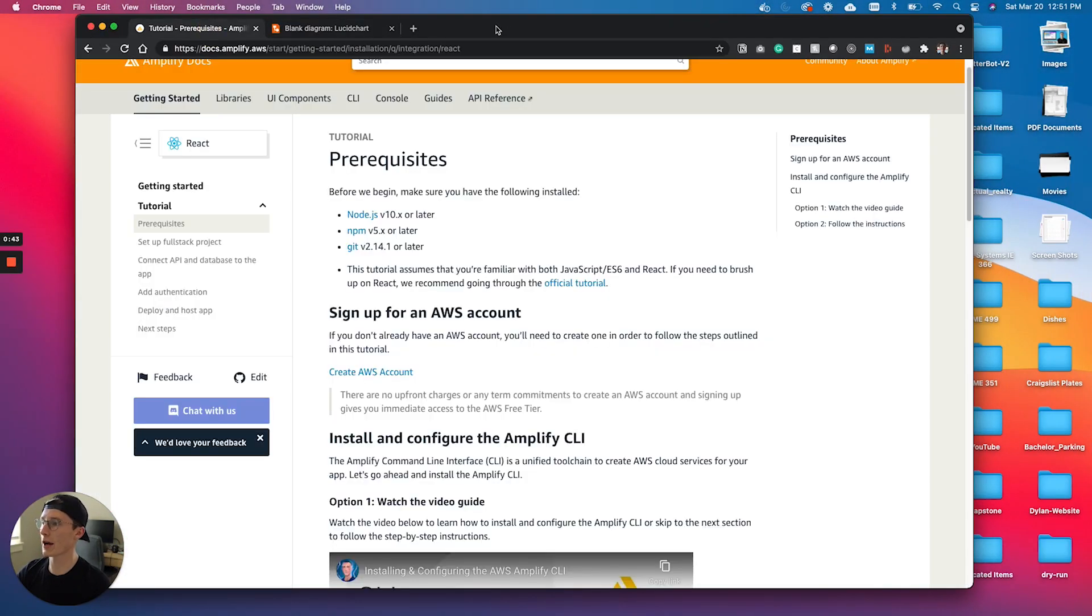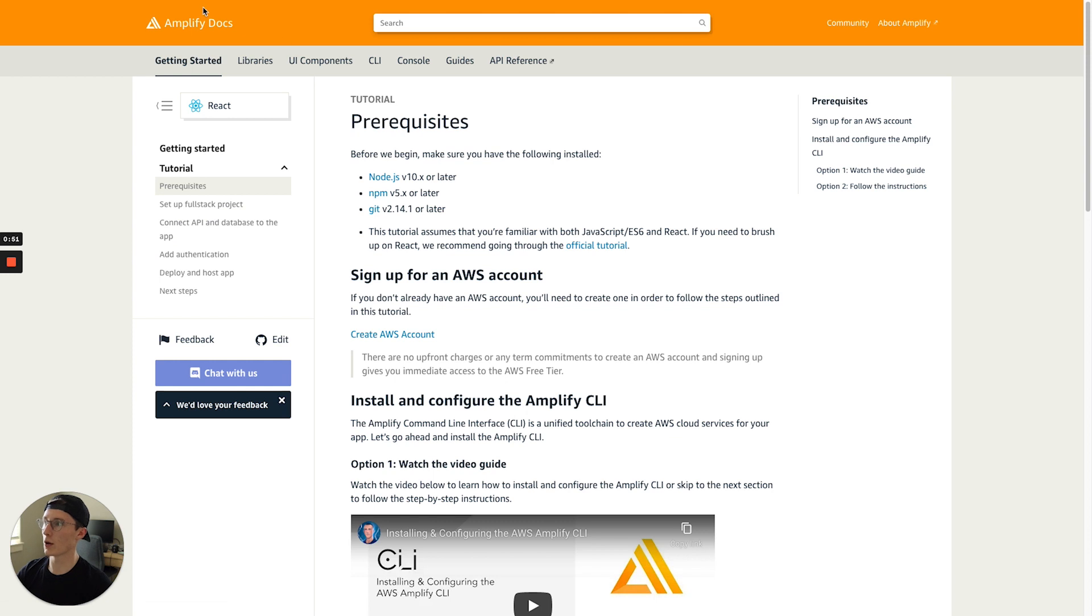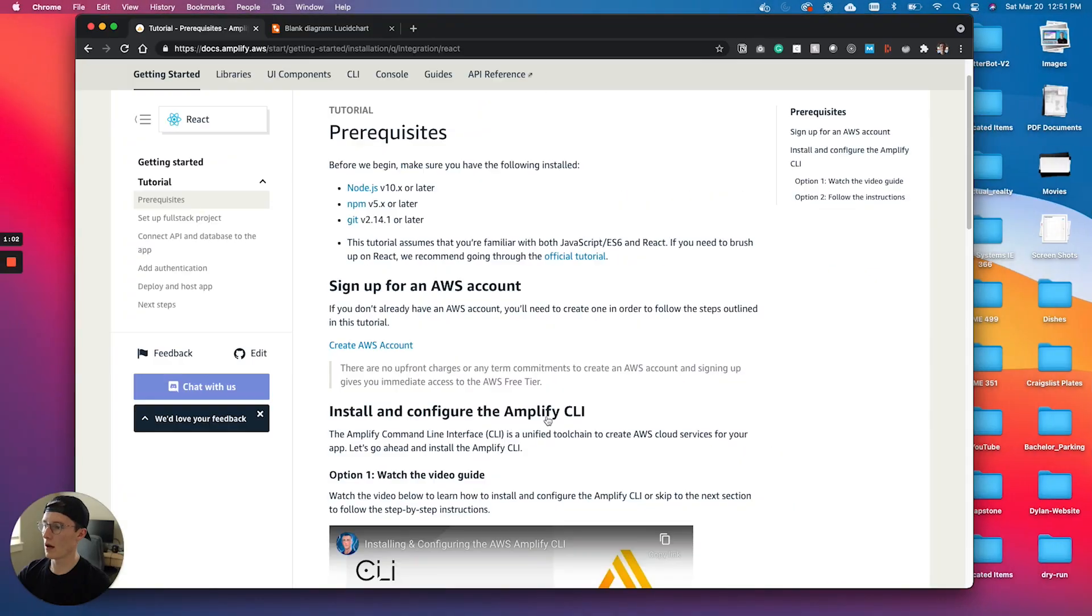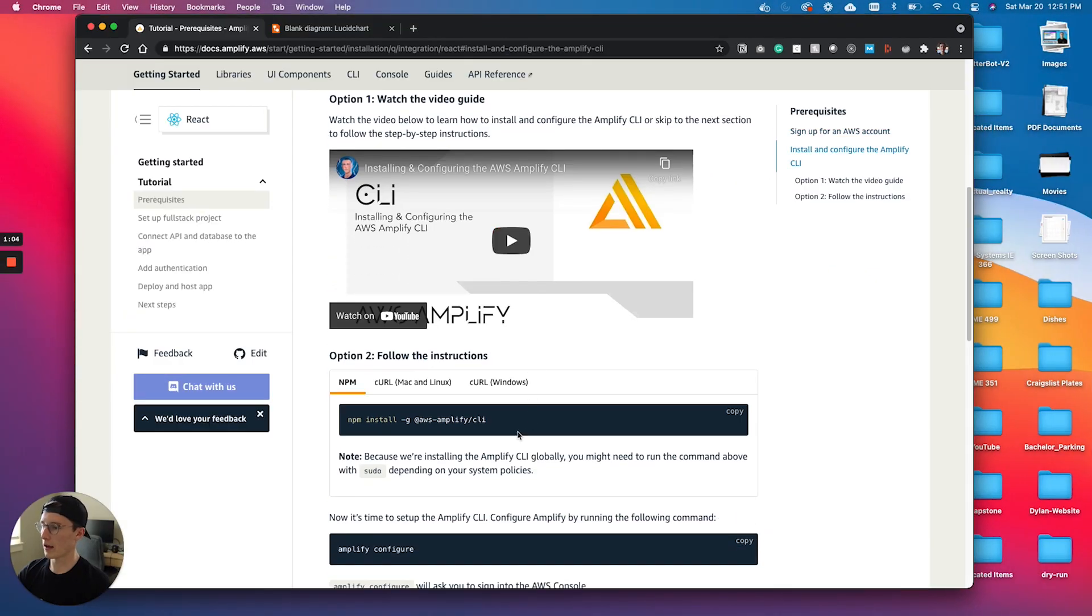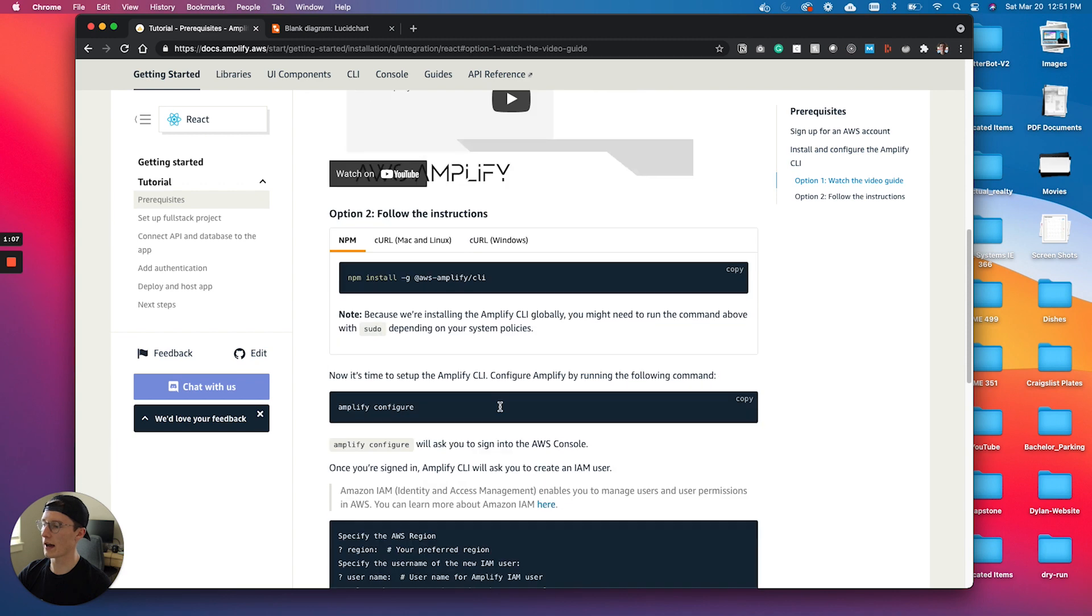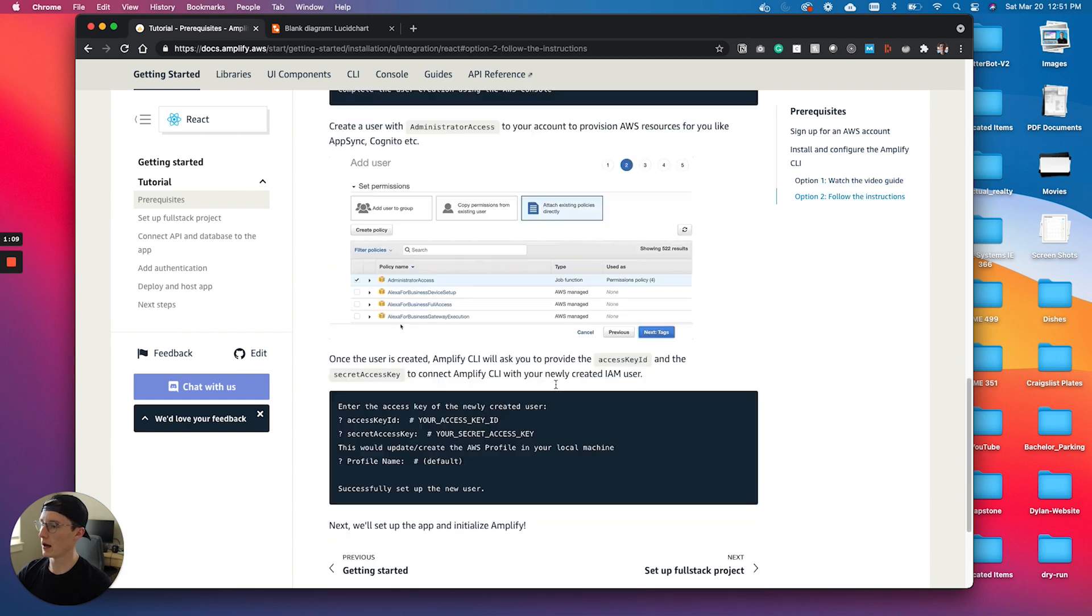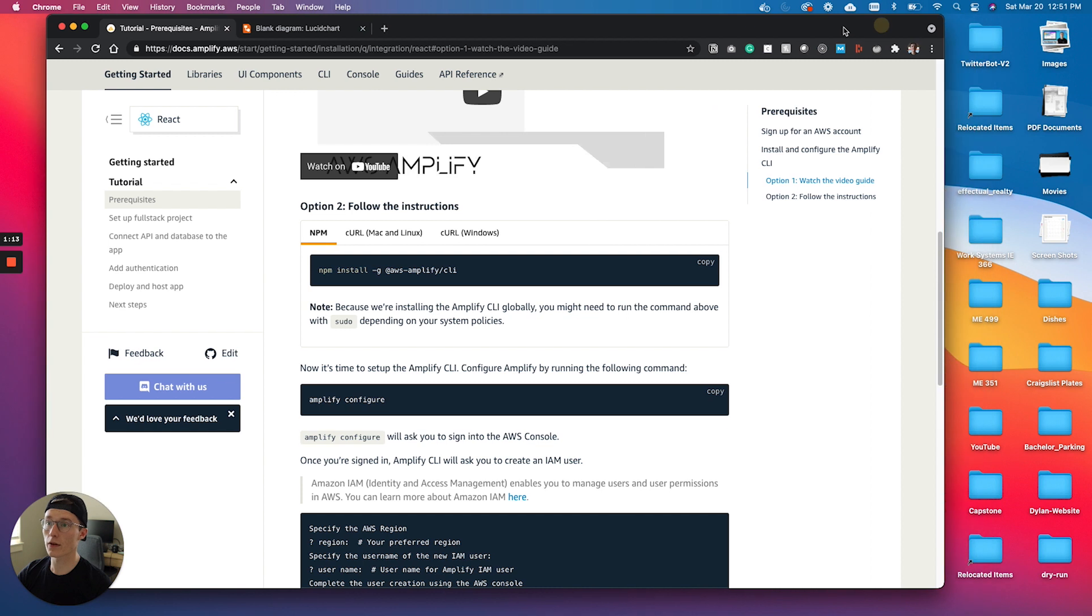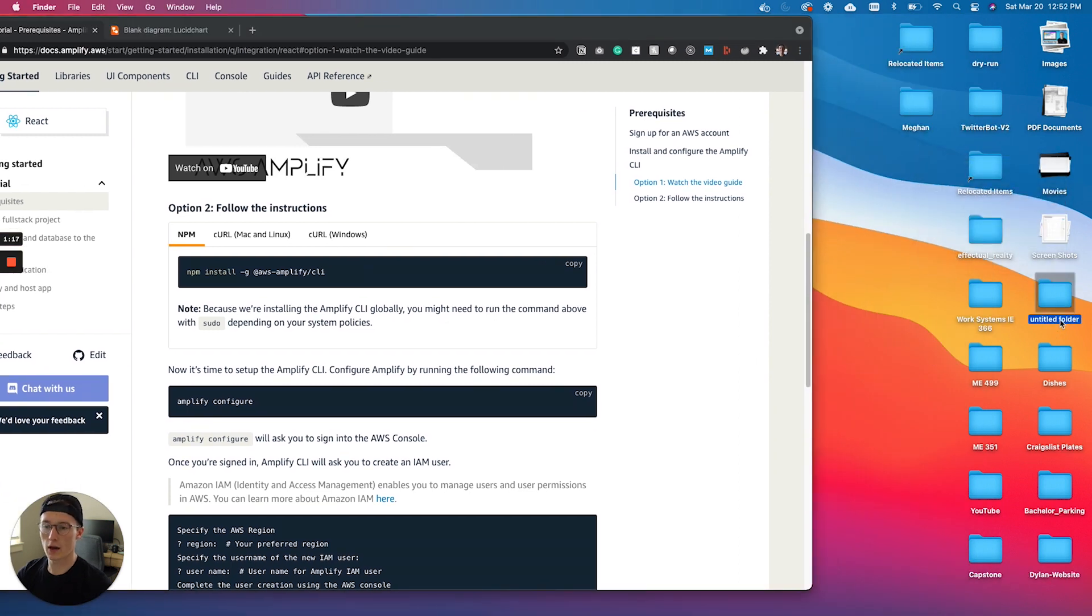I'm actually just going to be following right along with the Amplify tutorial. This is your getting started tutorial. If you want to follow along, just hop into these Amplify docs. I'm going under the React getting started page, and we're going to go right from there. It looks like we want to globally install the Amplify CLI if you haven't already.